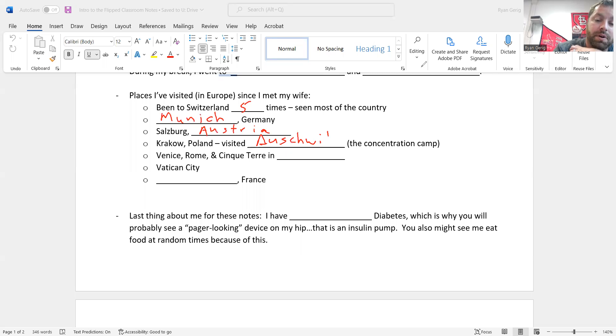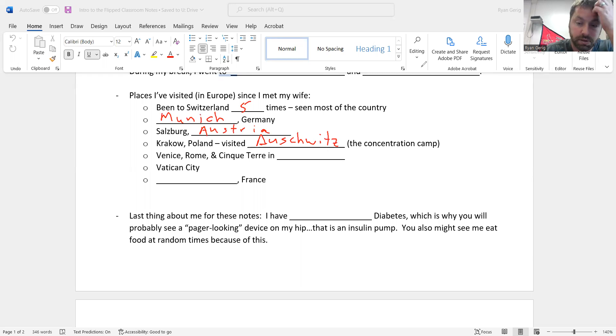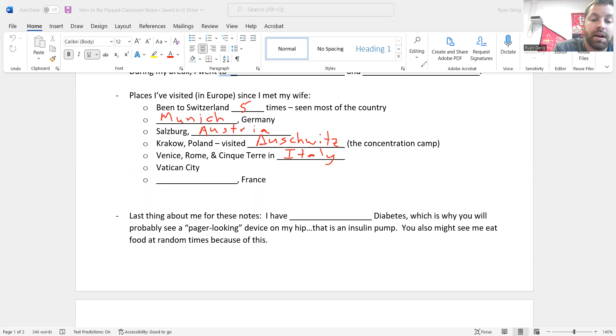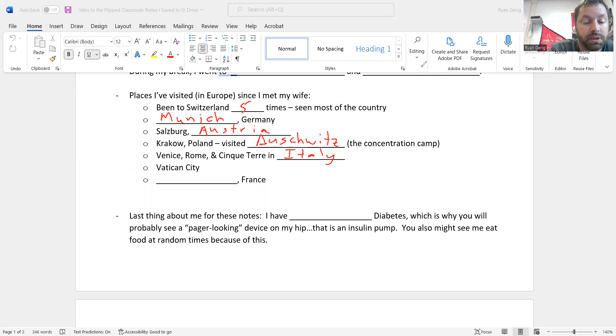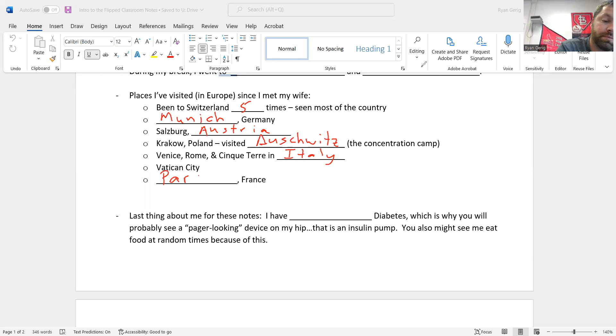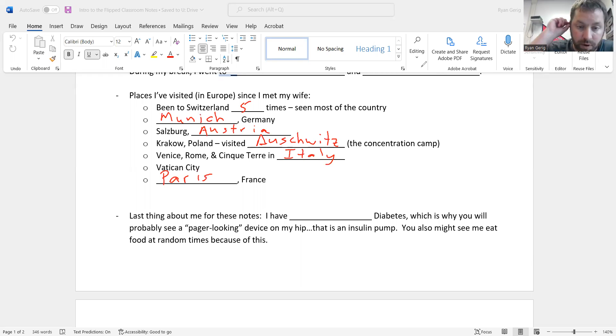Maybe you've heard of it. Concentration camp there, one of the big ones. I've been to Venice, Rome, and the Cinque Terre in Italy. I've been to the Vatican City, which is kind of weird, but it's a country in the middle of Italy. It's a country within a city, actually. And last one, I've been to Paris. So travel around Europe quite a bit.